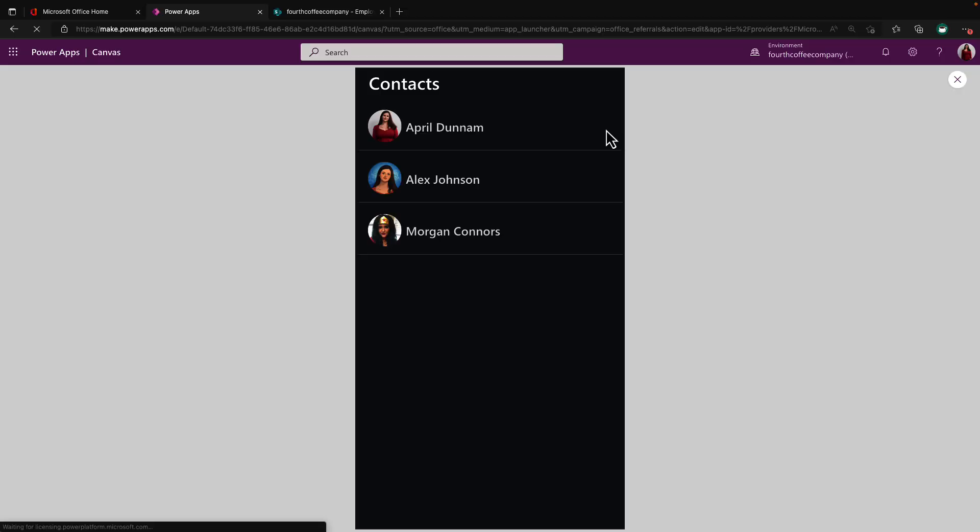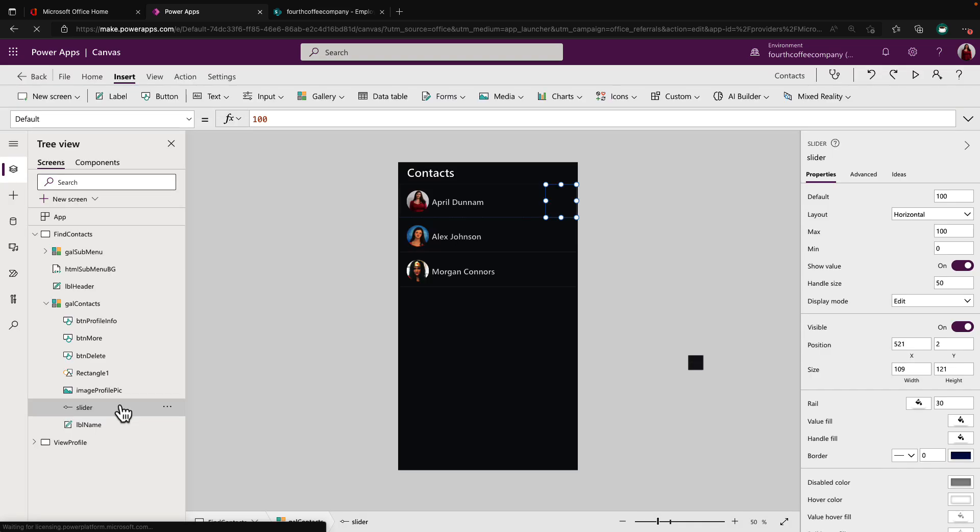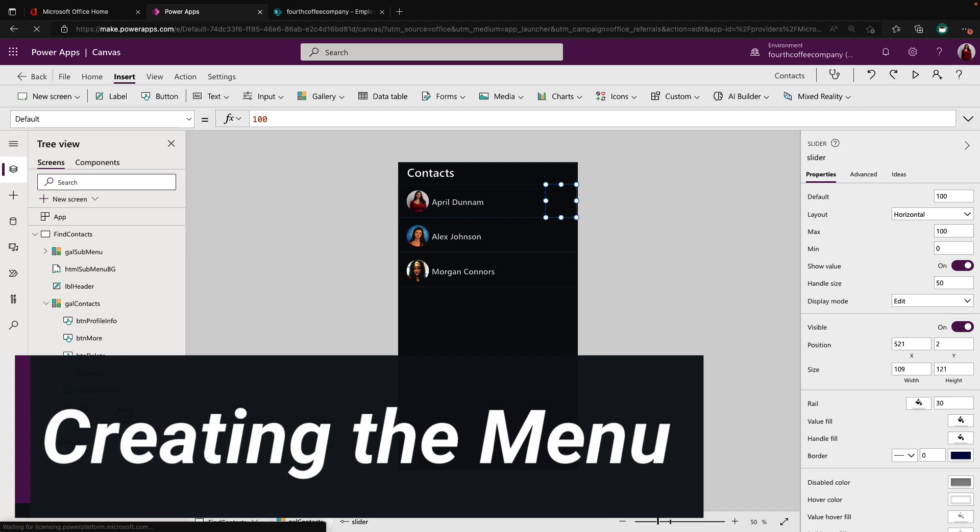So now you see it's there, but it's not visible. Now that we know how the slider control works and how I styled it to make it not visible on the screen, let's switch our attention to the menu.